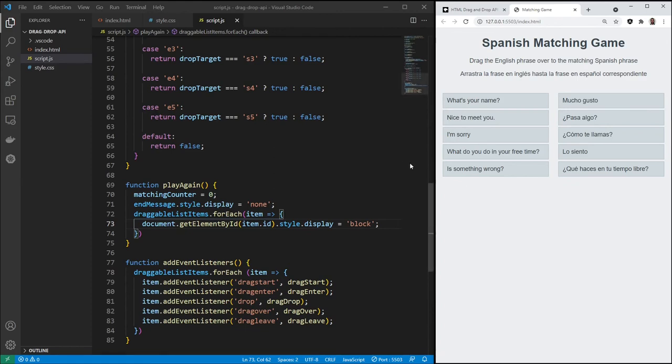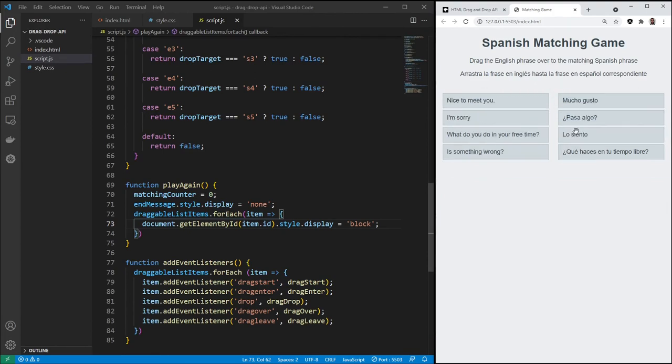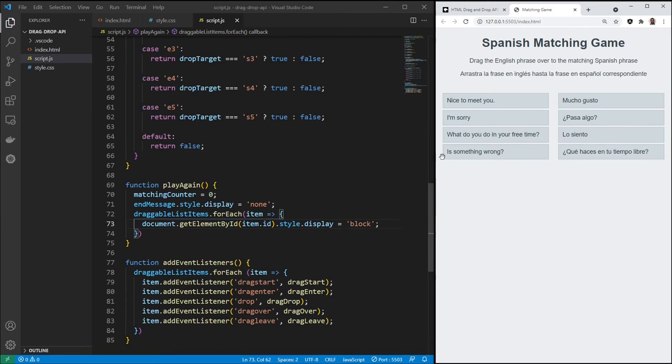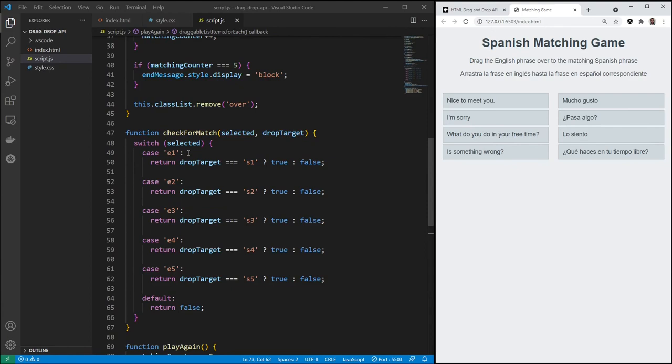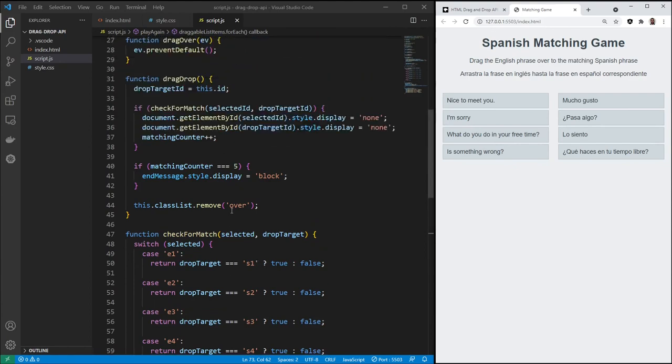Now, one final thing we can do. You see, we can only drag from English to Spanish. But what if we want to drag the Spanish phrase over to the English phrase? That's not working. So, in order to fix that, we need to create one more function. We have this check for match, and we're checking from English to Spanish. We just need to create another function, and then add that logic into drag and drop. But before I show you that, I do want to mention something here.